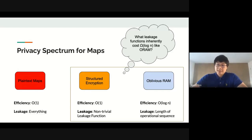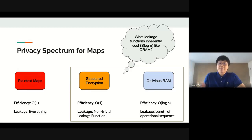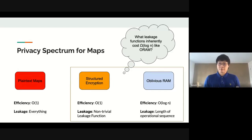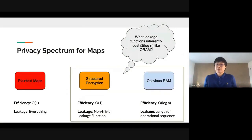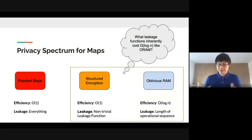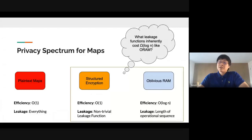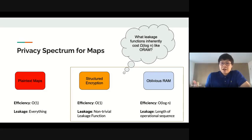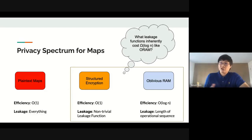In this work, we focus on the area between structured encryption and oblivious RAM. There is a gap in efficiency from constant to log n, and a gap in privacy, where oblivious RAMs achieve ideal or optimal privacy whereas structured encryption leaks some very non-trivial, informative leakage that the adversary could use to compromise data. We're trying to figure out how this ramp goes — are there constructions with less than log n overhead but better privacy than structured encryption schemes?